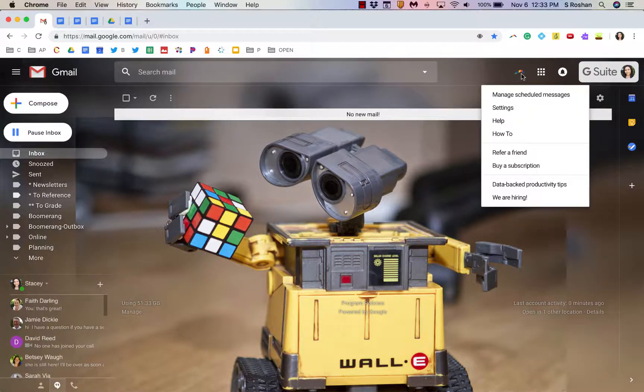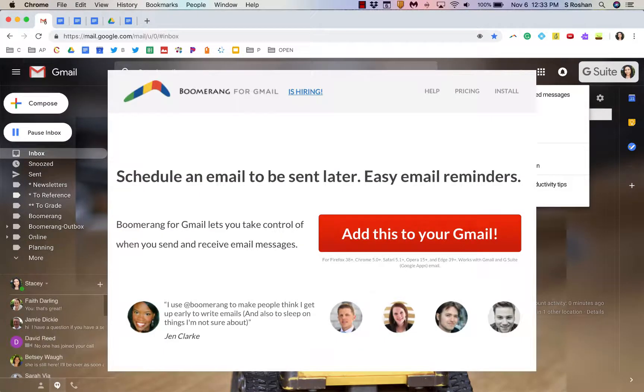Hello! I wanted to record a quick video about Boomerang, which is a Gmail extension that I use very often, and I just wanted to show some of the ways that I use it to keep my inbox clean.